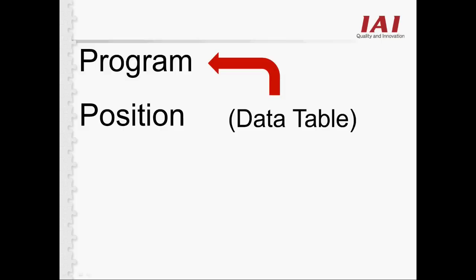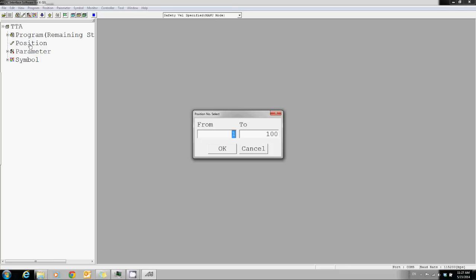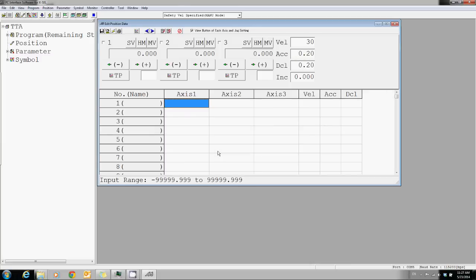Since the program will always need the position data, the first thing you want to do is fill in the position data table. So let's take a look at how to edit the positions.